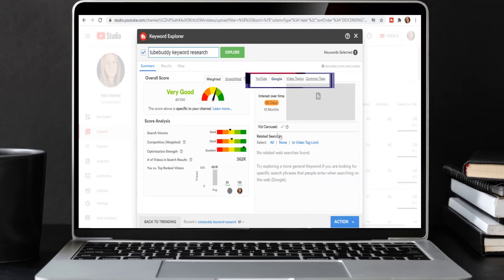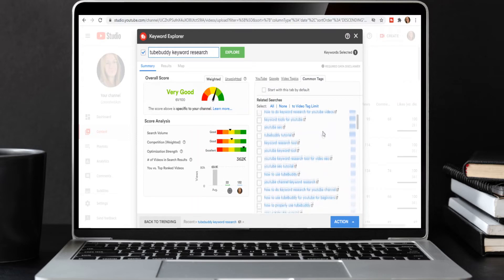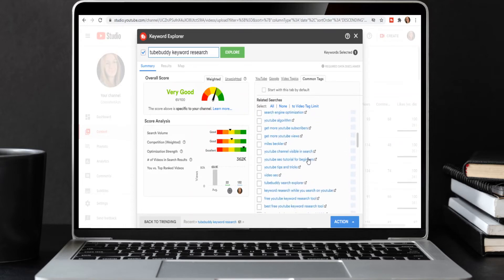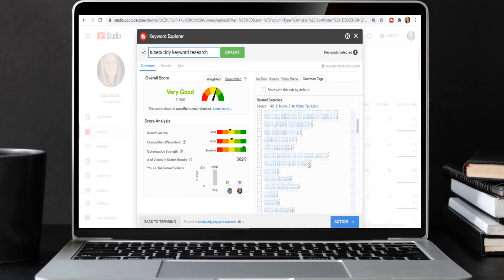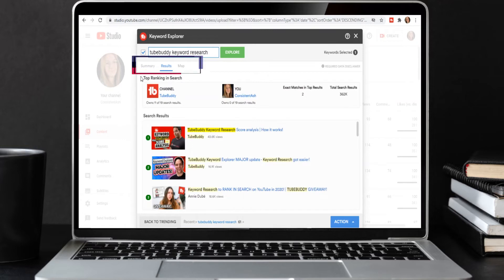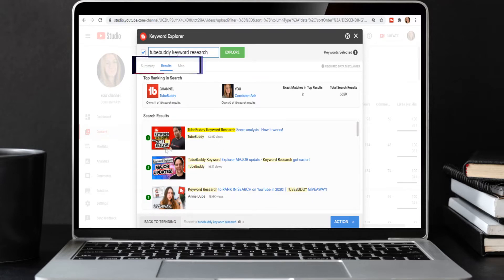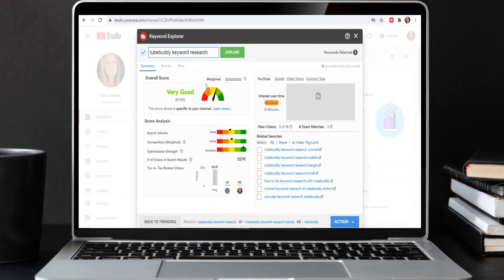I want to show you some useful tabs in the Keyword Explorer. By default you have the YouTube tab — I have the Star version so I don't get the Google tab — but with Video Topics you can see related search topics people are using on YouTube. Common Tags are things you can pop into your video description or use as tags. I highly encourage using these actual words in your description too. Another tab on the far left is Results, which shows top ranking videos by thumbnail and title.